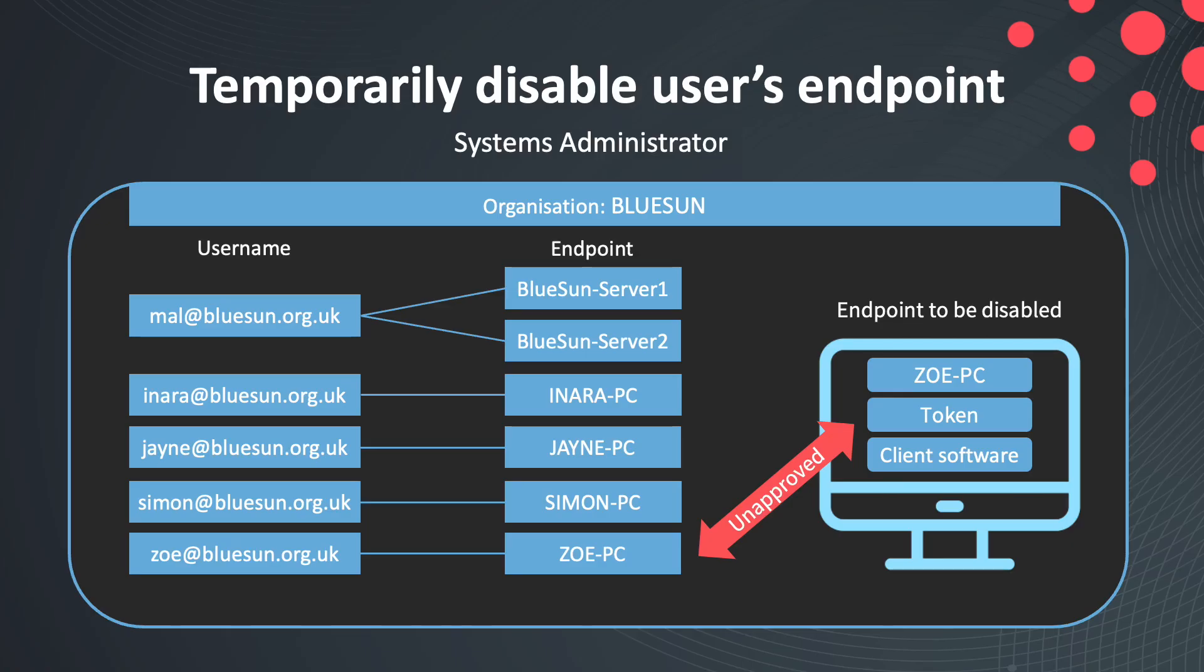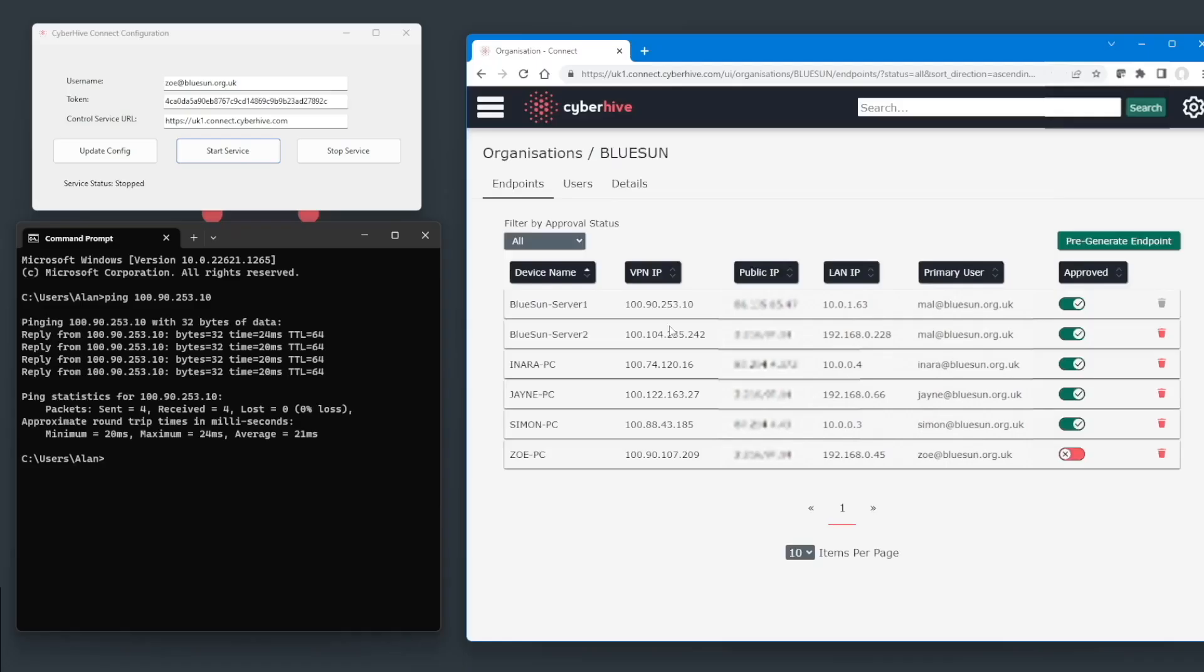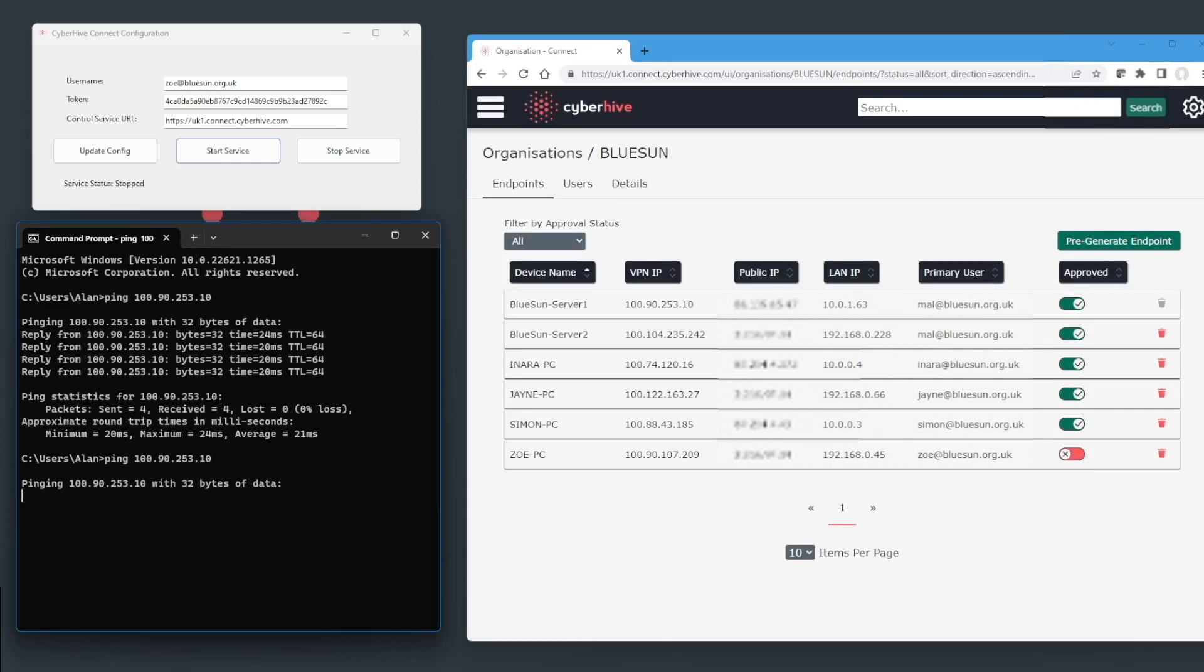Back on our overview diagram, you can see the red bar now shows that Zoe's PC has been unapproved. If Zoe's PC did attempt access to the network, we can see from this ping test that it would be unsuccessful.